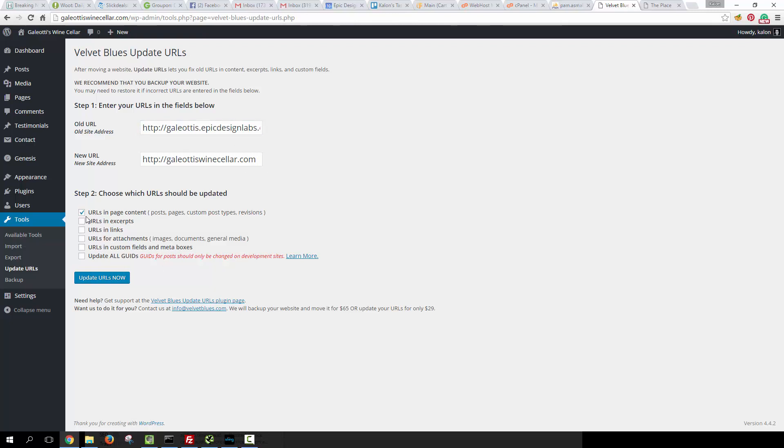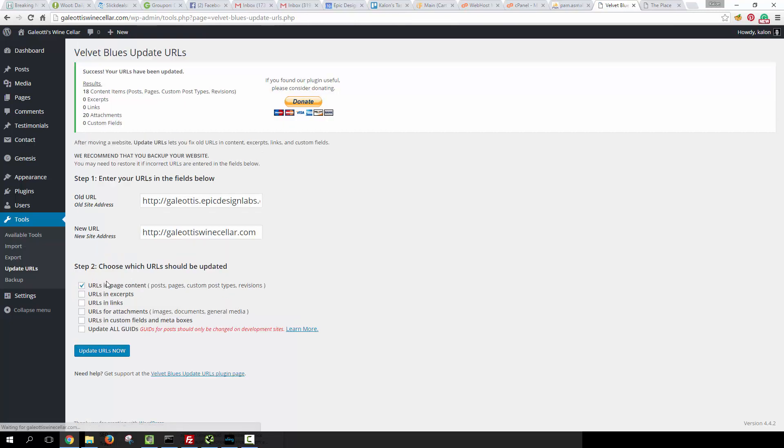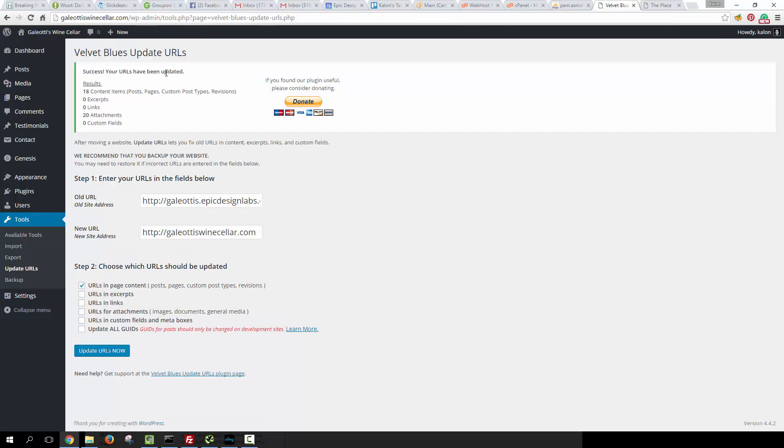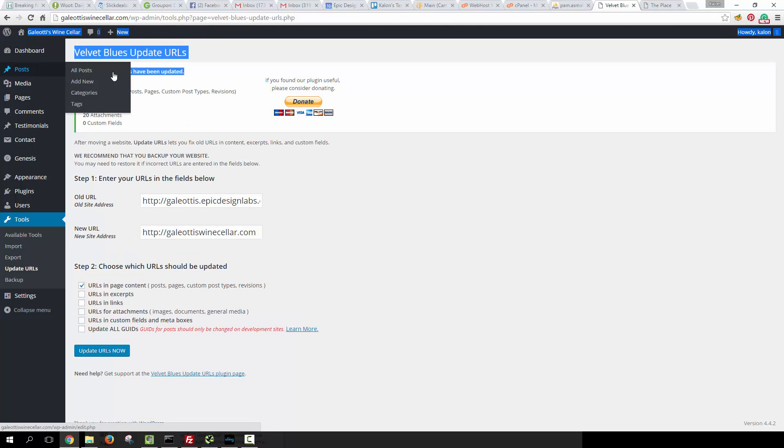Go ahead and click 'Update URLs in Page Content and Excerpts and Links and Attachments and Custom Fields'—you can leave this blank, it says right here that it's only for development sites—and all you have to do is click Update URLs Now. And it says 'Success, your URLs have been updated.'